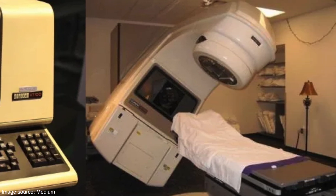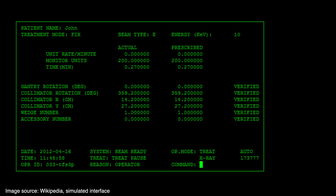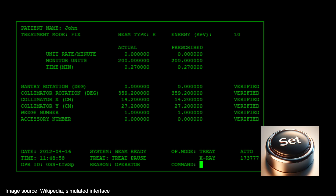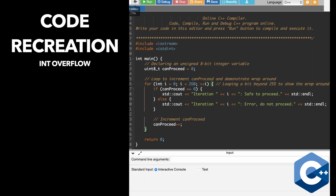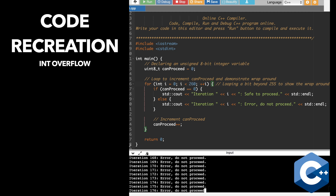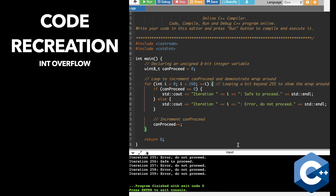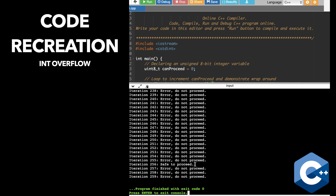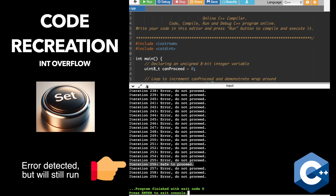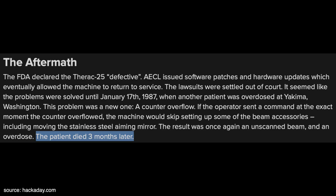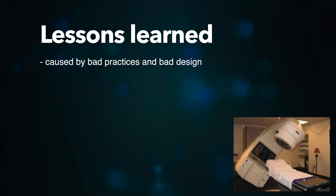Another incident was caused by a byte overflow. Before using an electron beam, the machine must be accurately positioned and certain parameters verified by the operator, followed by pressing the set button. This setup configuration was stored in an 8-bit variable, where 0 indicates 'go ahead' and anything else means incorrect setup. The setup code would run hundreds of times, and on the 256th run it would overflow the 255 possible values and wrap around to zero — causing an incorrect setup to be treated as correct. If the operator pressed the set button at that exact moment, the Therac-25 would fire a lethal dose of radiation, which did happen once.